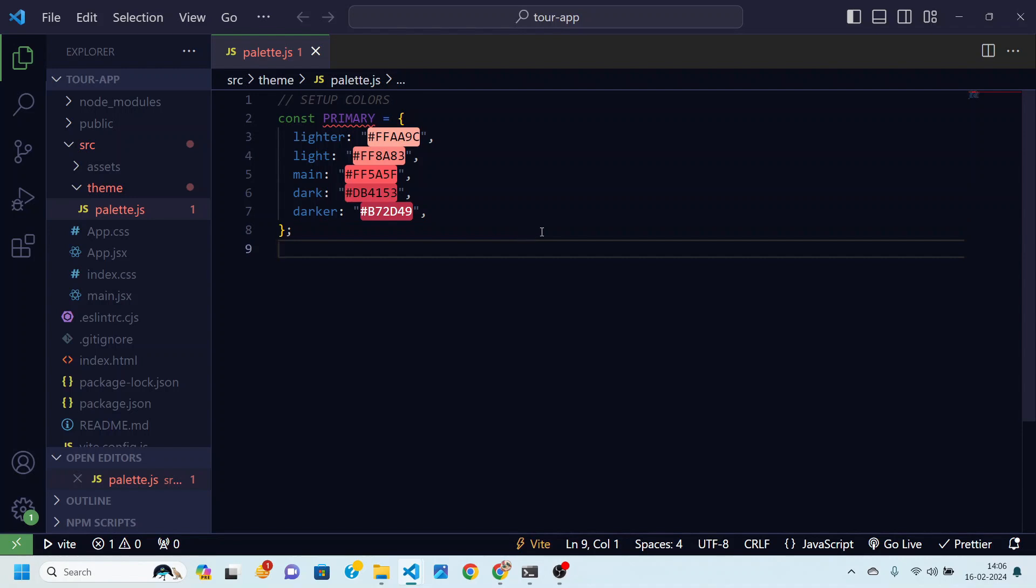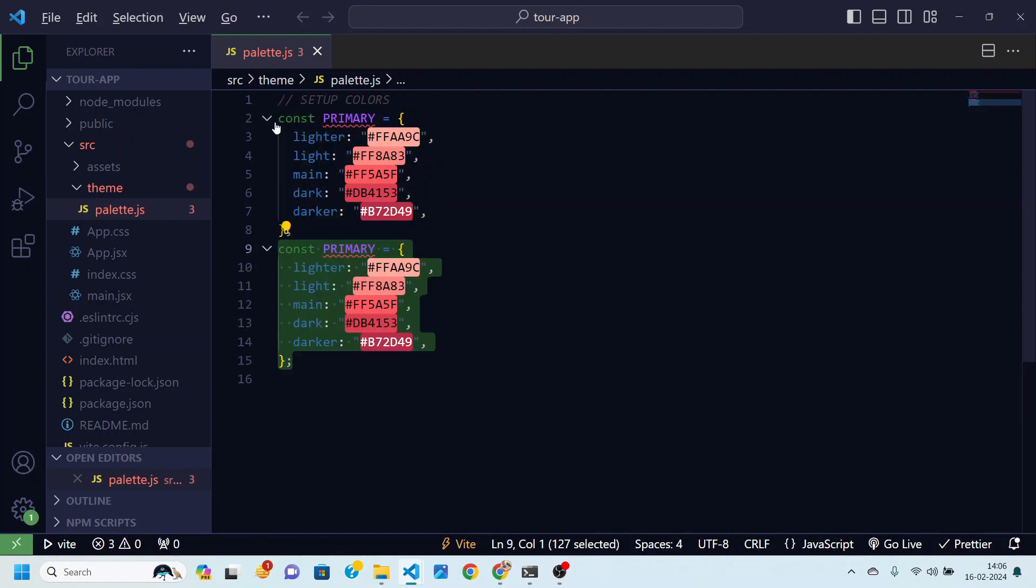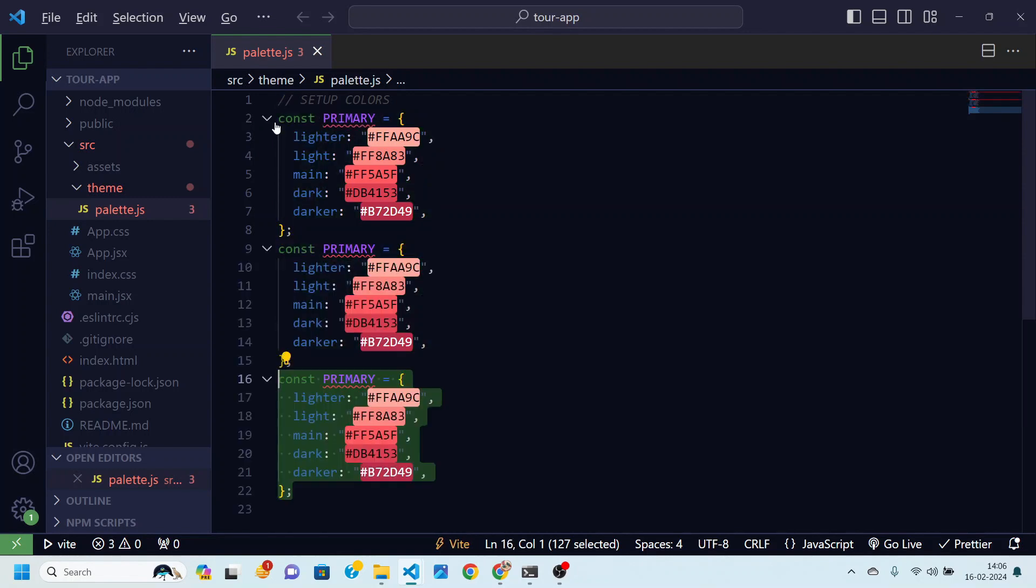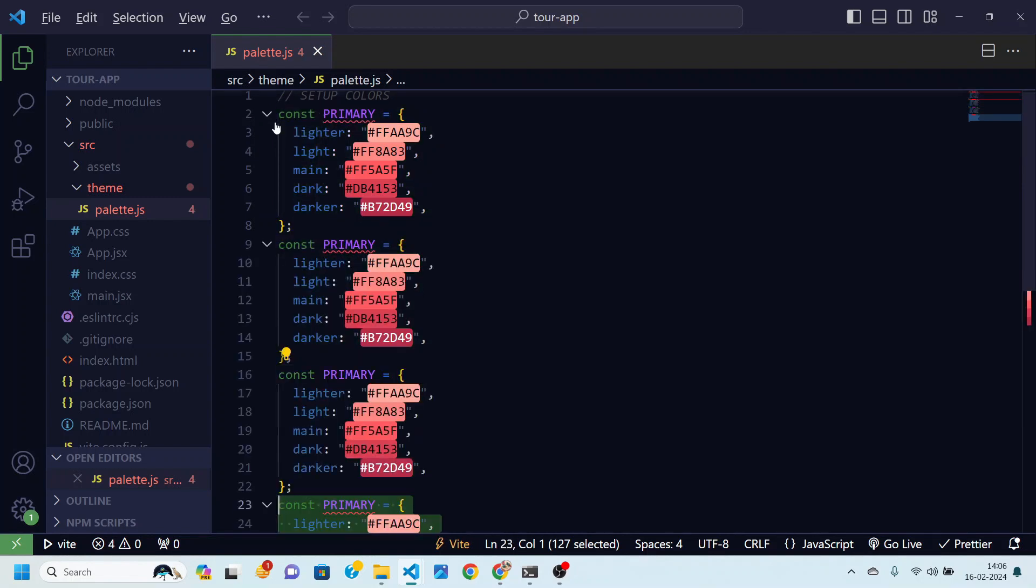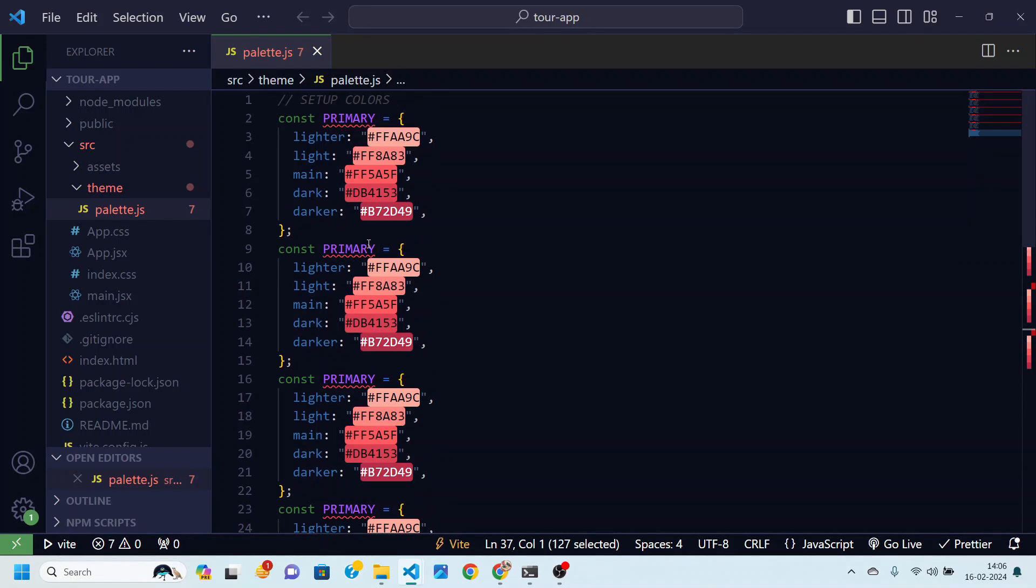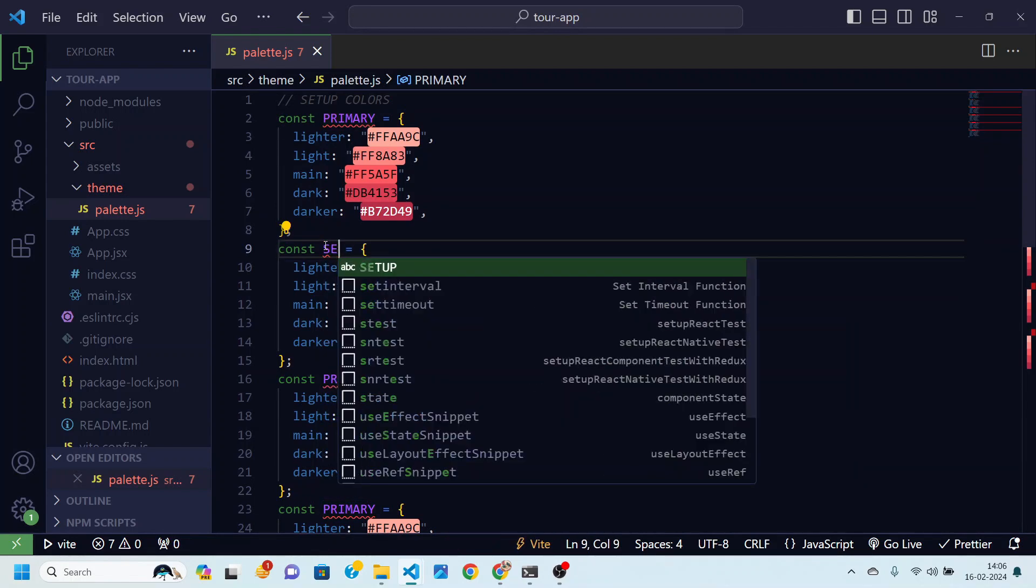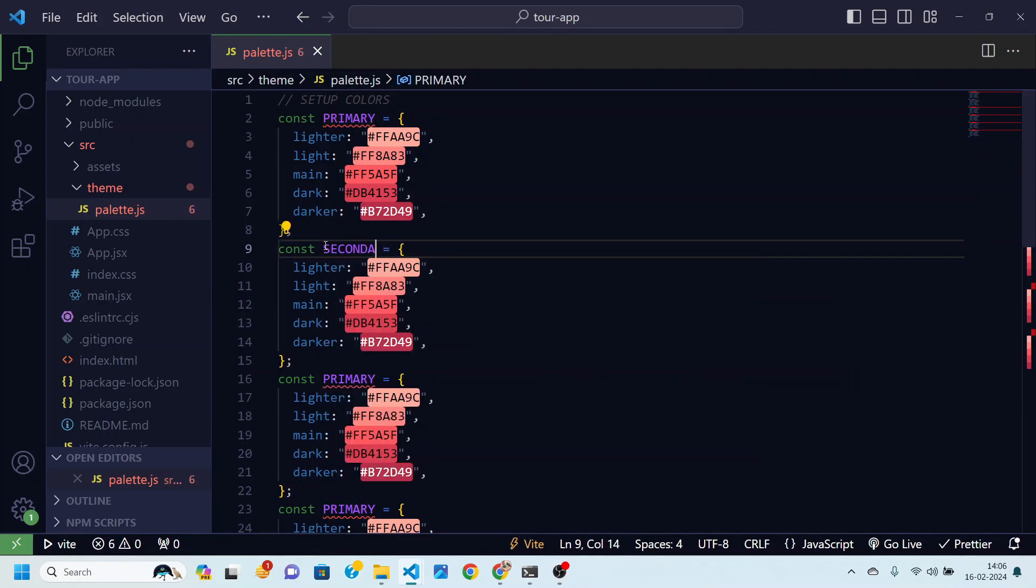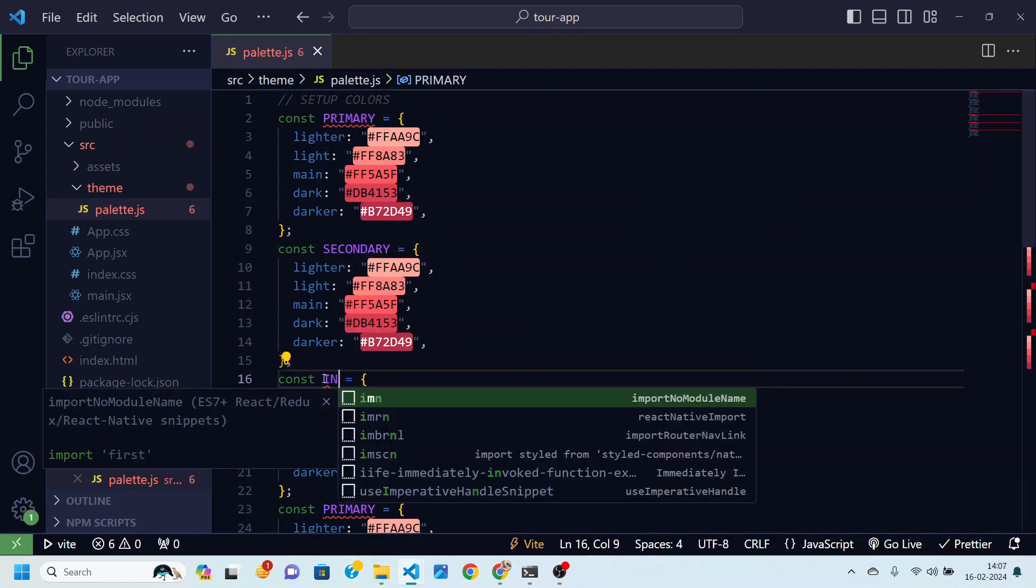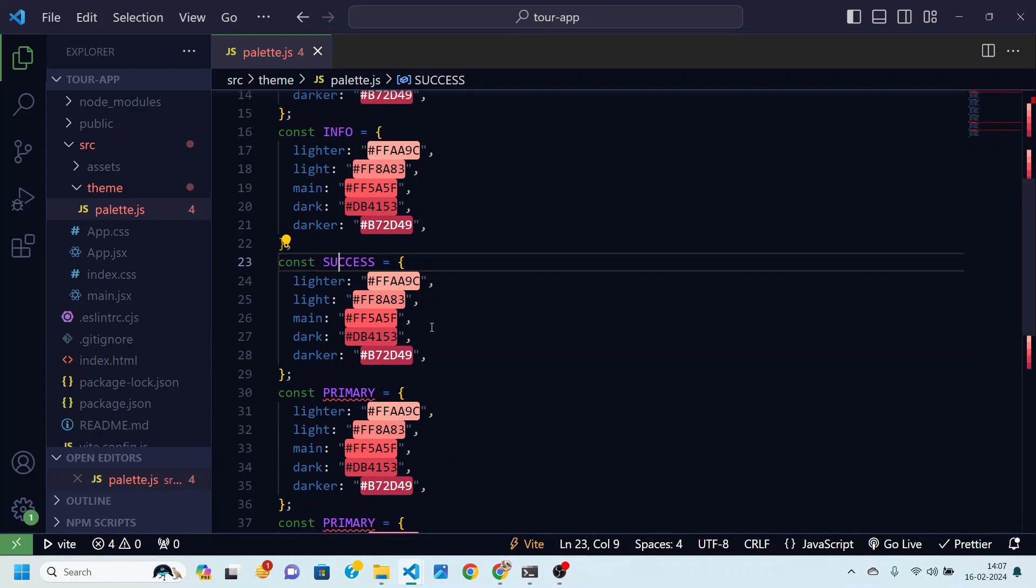Then after this we are going to similarly create other color palettes and those will be secondary, info, success, warning and error. Let me just change the names over here in place of primary we will have this secondary, info like this. And then warning and error.